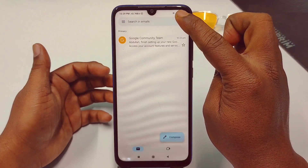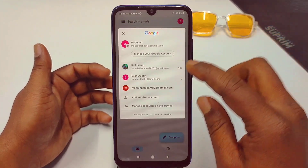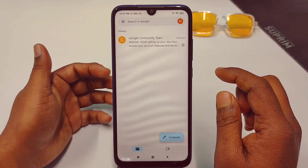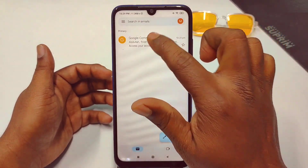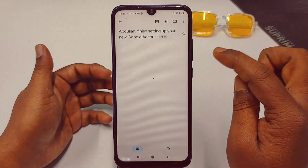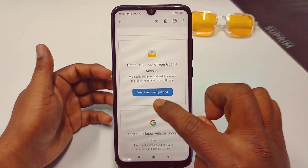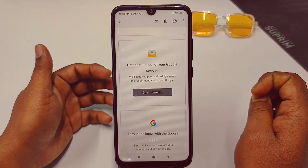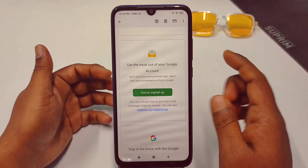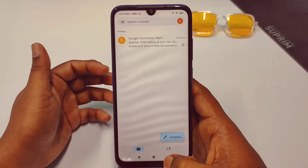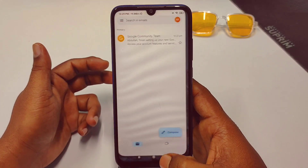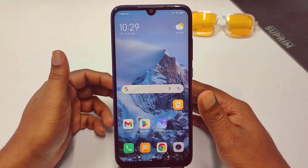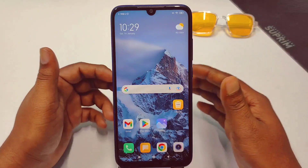Click 'I agree.' Then tap the profile icon, and you can see your Gmail account there. Click 'Yes, keep me updated.' You have signed up. By these two easiest processes you can create a Gmail account without a verification code or without your phone number.